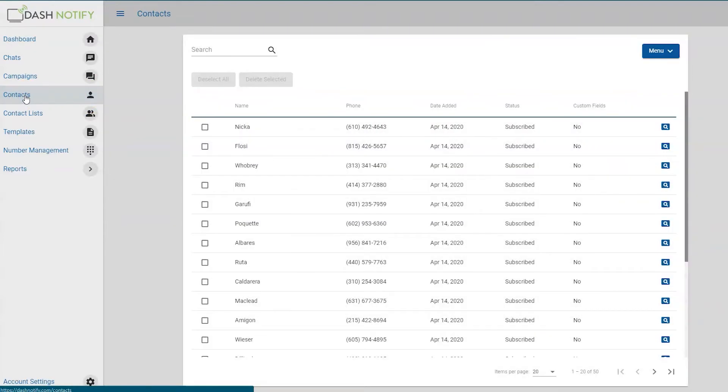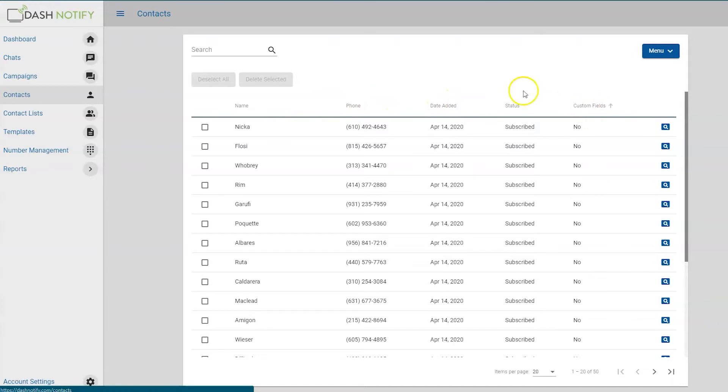All of your contacts should appear, along with the name, phone number, date added, status, and custom field for each contact.